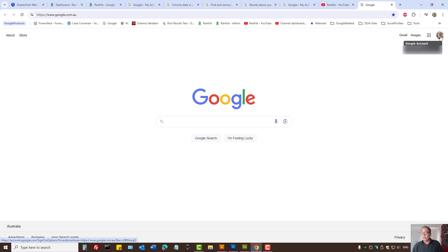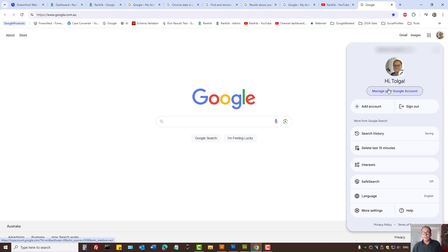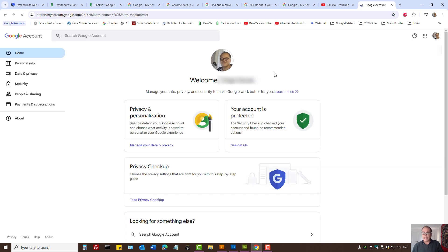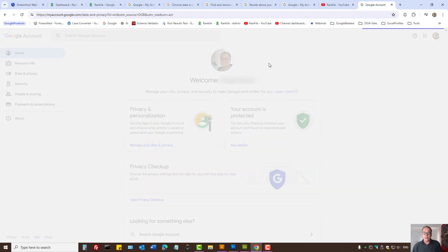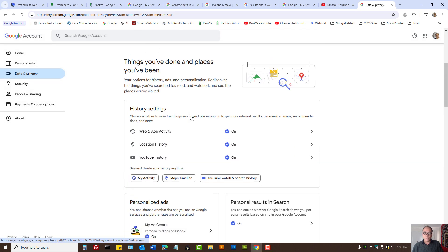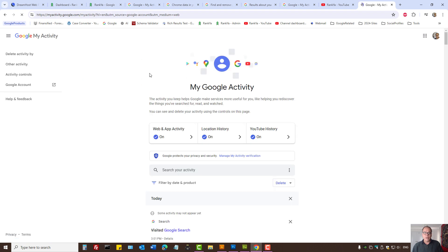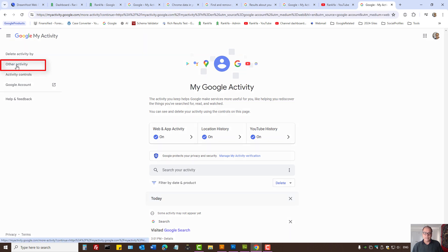Simply press on your profile icon and select 'Manage your Google Account'. Here we have 'Data and Privacy' on the left-hand side. Press on that, then find 'My Activity' and press on that. On the left-hand side we now have 'Other Activity'.